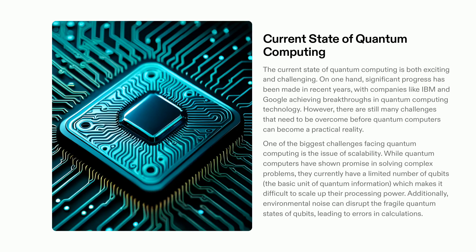Additionally, environmental noise can disrupt the fragile quantum states, leading to errors in calculations. To further develop quantum computing, these issues must be addressed.